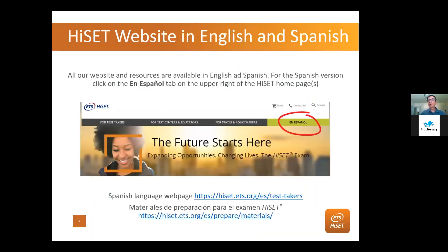Many of our students speak Spanish, and all of our pages are available in Spanish. The majority of the students I worked with were from Central and South America in one district I worked at — very hardworking people who often needed programs available in Spanish.